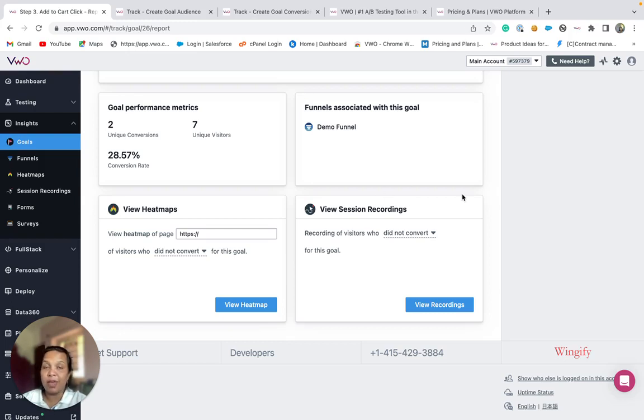In this way, you will be able to track your visitor's actions with the help of goals under VWO Insights. Thank you for watching.